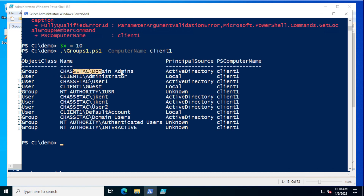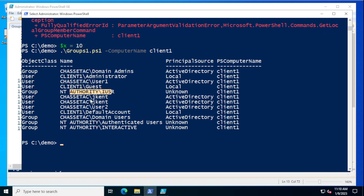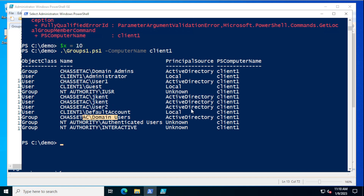We can see who are the members of the groups — we don't actually see what groups they're a member of right now — but we could see who's there. I have a couple of users: user one, my Jeff Kent user, user two, as ones I've added in here.